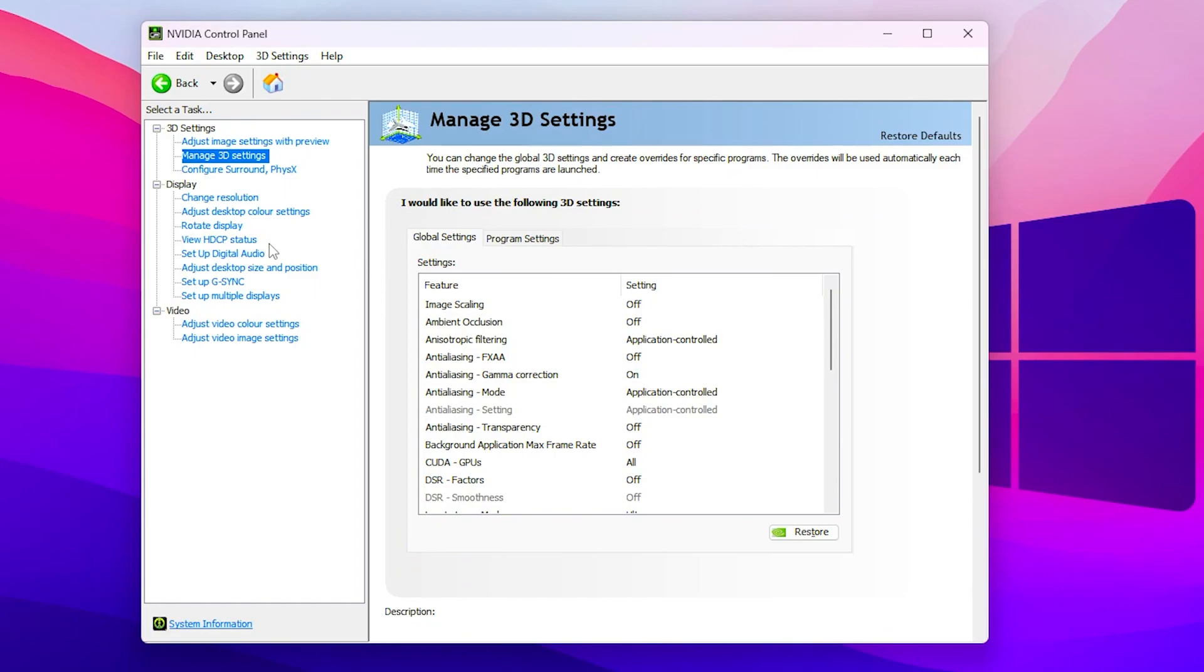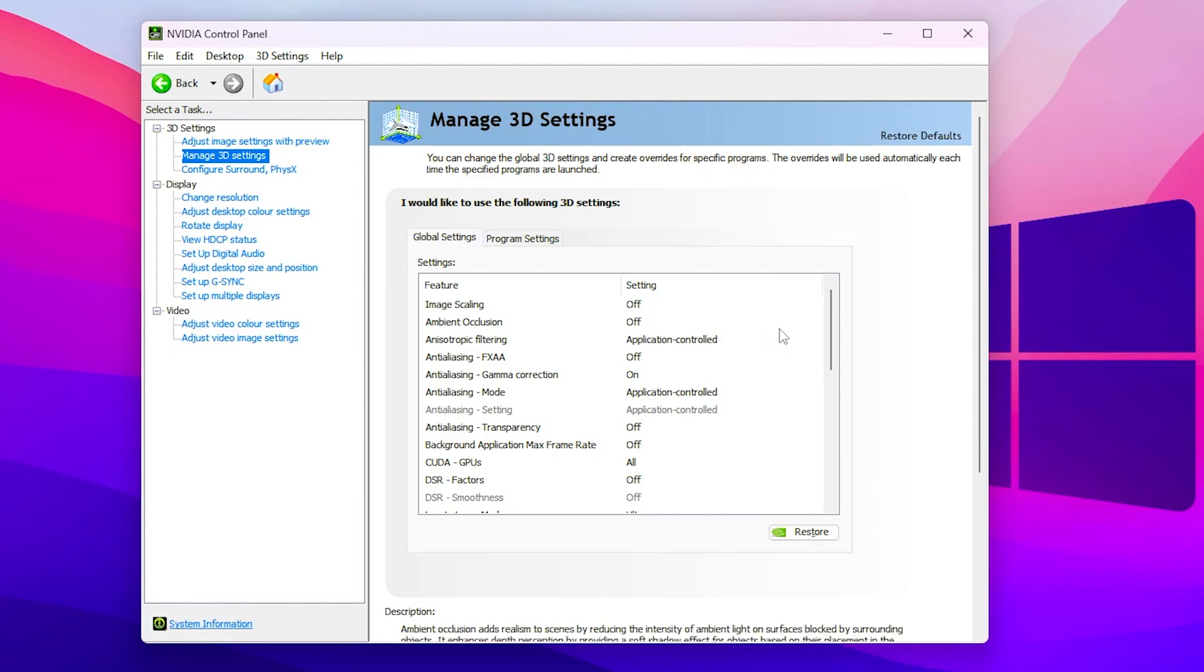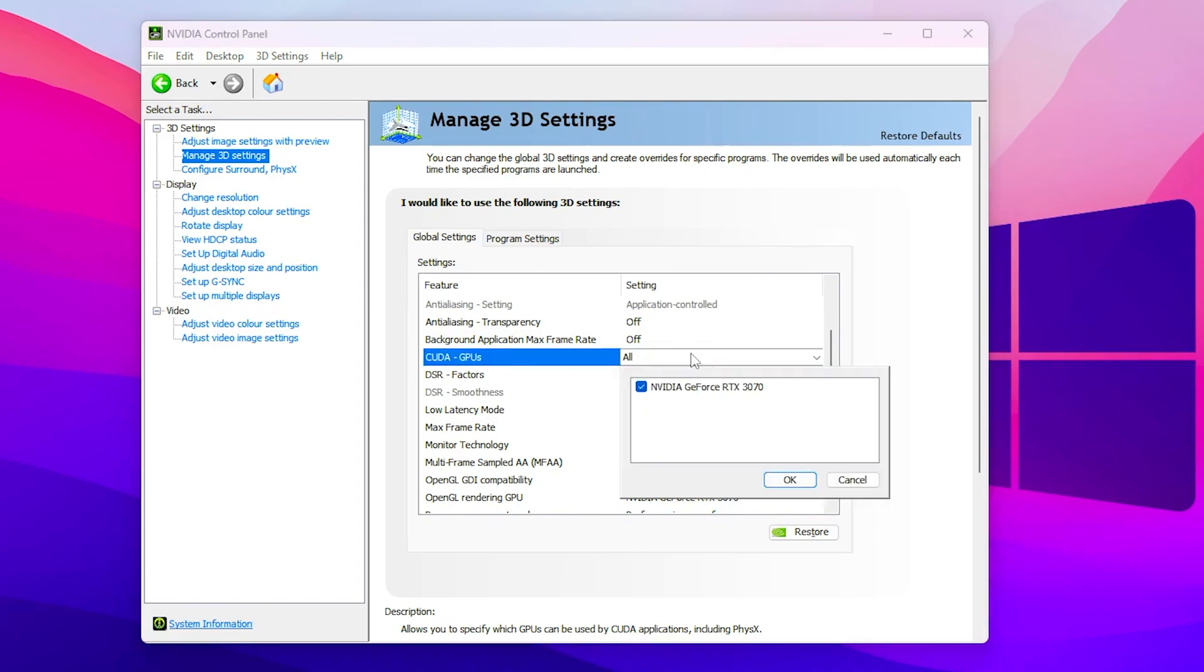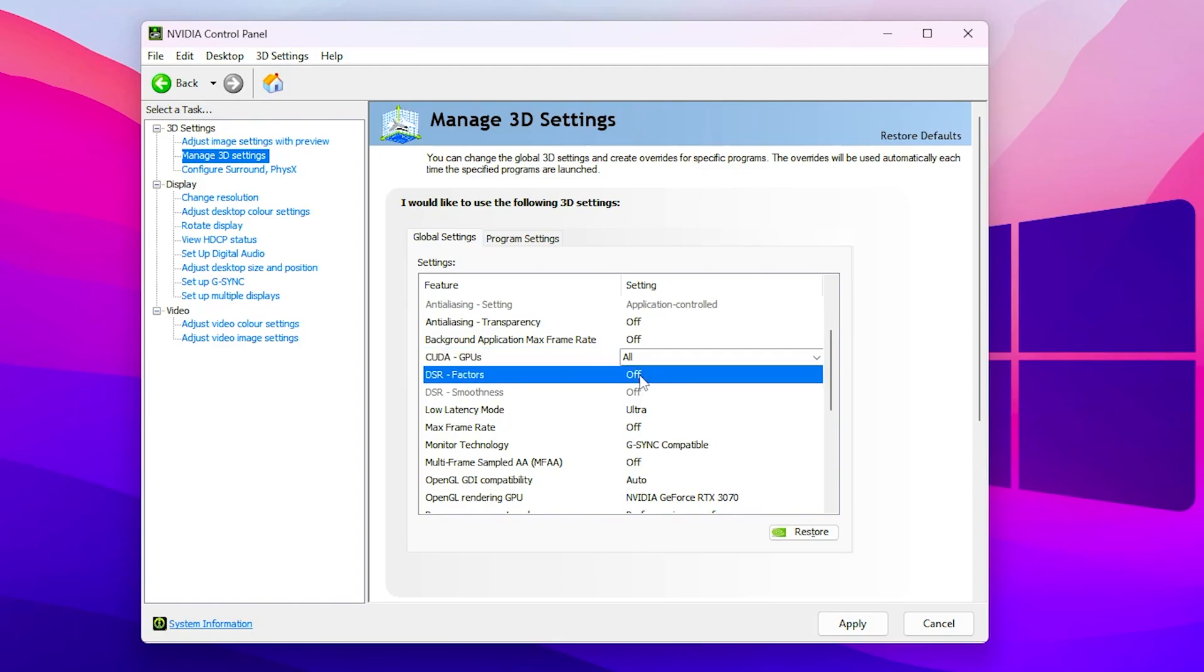In the first step, here is the image scaling, so make sure to turn it off. Then here is the ambient occlusion, also make sure to turn it off. Now you need to simply scroll all the way down, go to CUDA GPUs, checkmark your GPU which is the NVIDIA GeForce RTX 3070 or whatever GPU you have. Now click on the OK button.